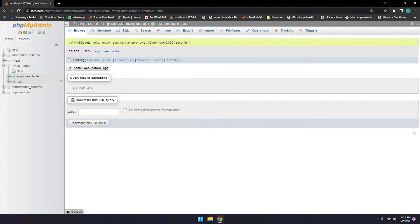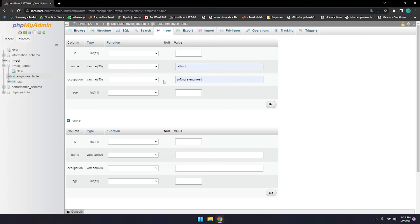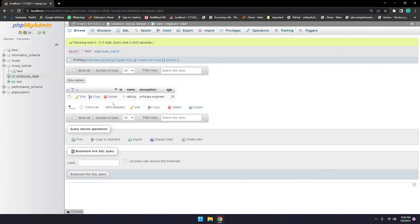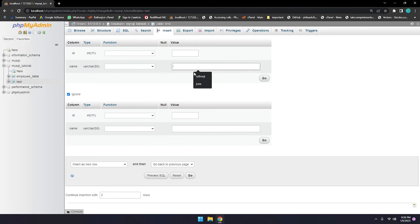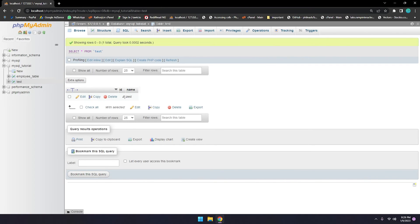First, we need some data inside those tables since they are now empty. Let me insert some data — employee Ratturji, Software Engineer, age 25 — and go. First table now has data. Let me also insert some data in the test table. Test table was empty, so I insert a test record. Employee table has one row and test table also has one row.